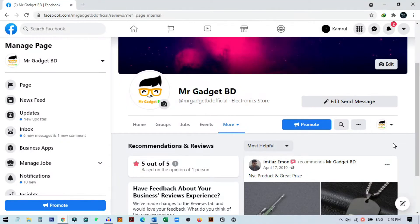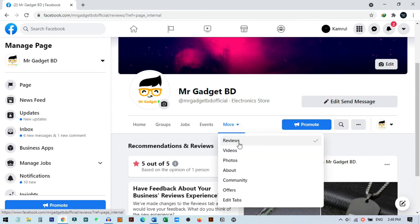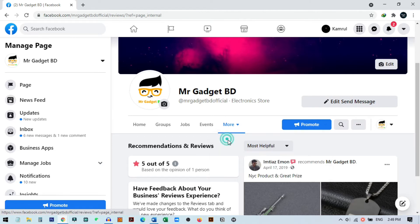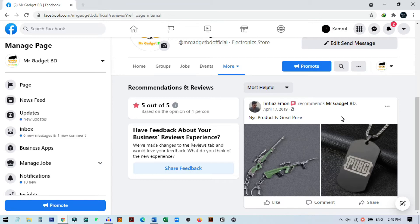First of all, you need to go to your page and you must be the admin of your Facebook page. If you do not have admin access, then you cannot do this. Here you can see this is my page and here is an option called the review tab. You can also access this from mobile phone. If I go to my review tab, you can see this is my review tab and here I have one review.